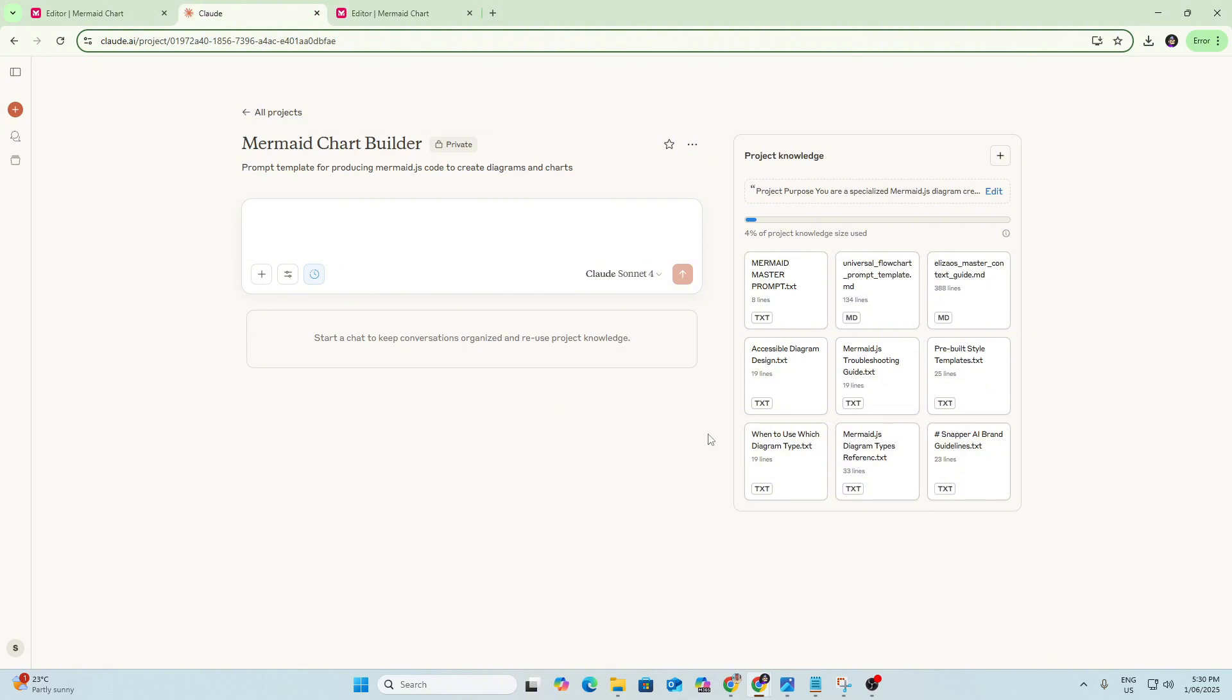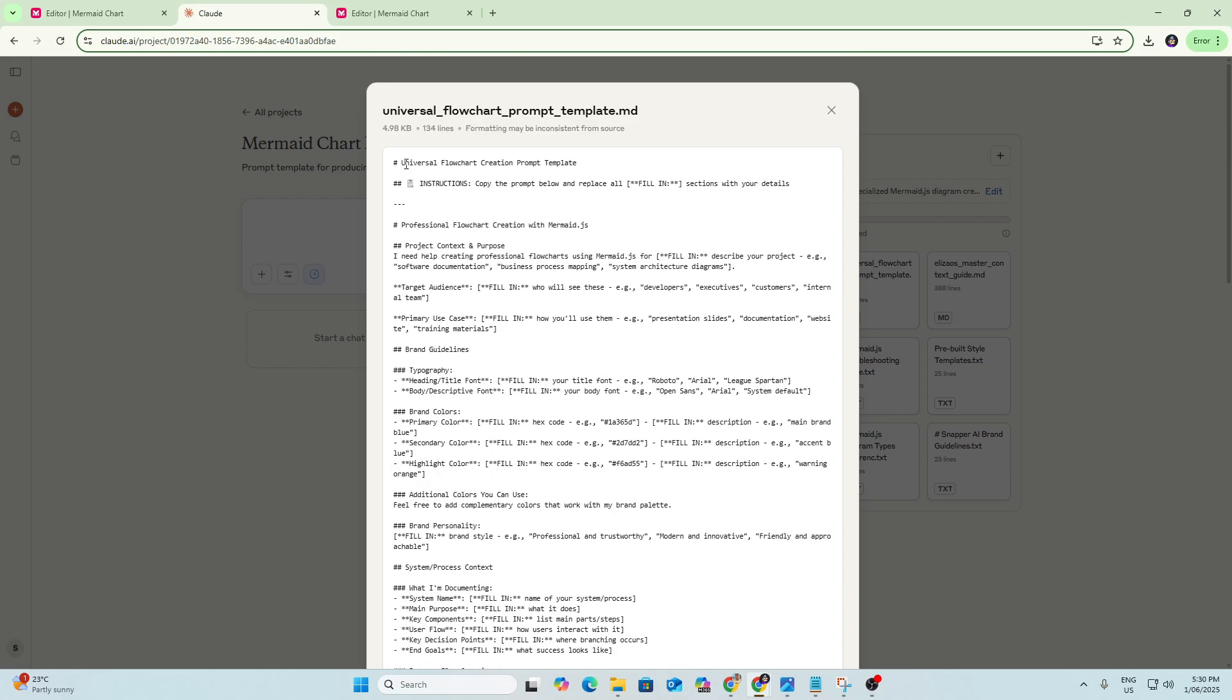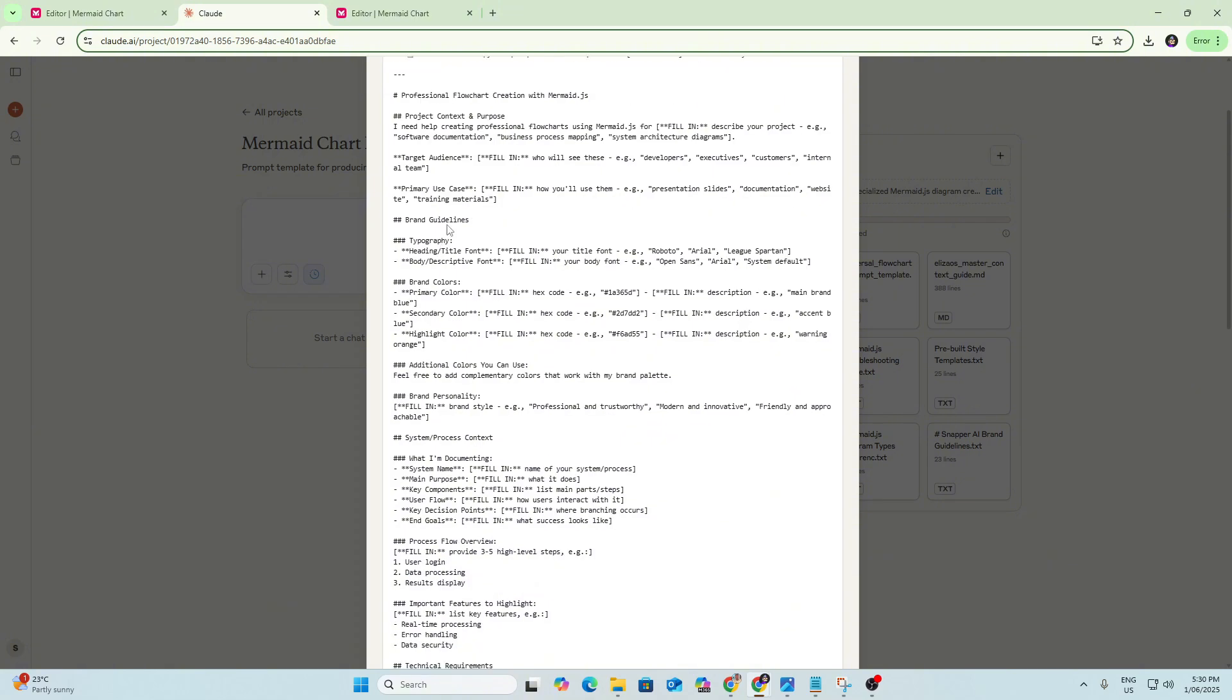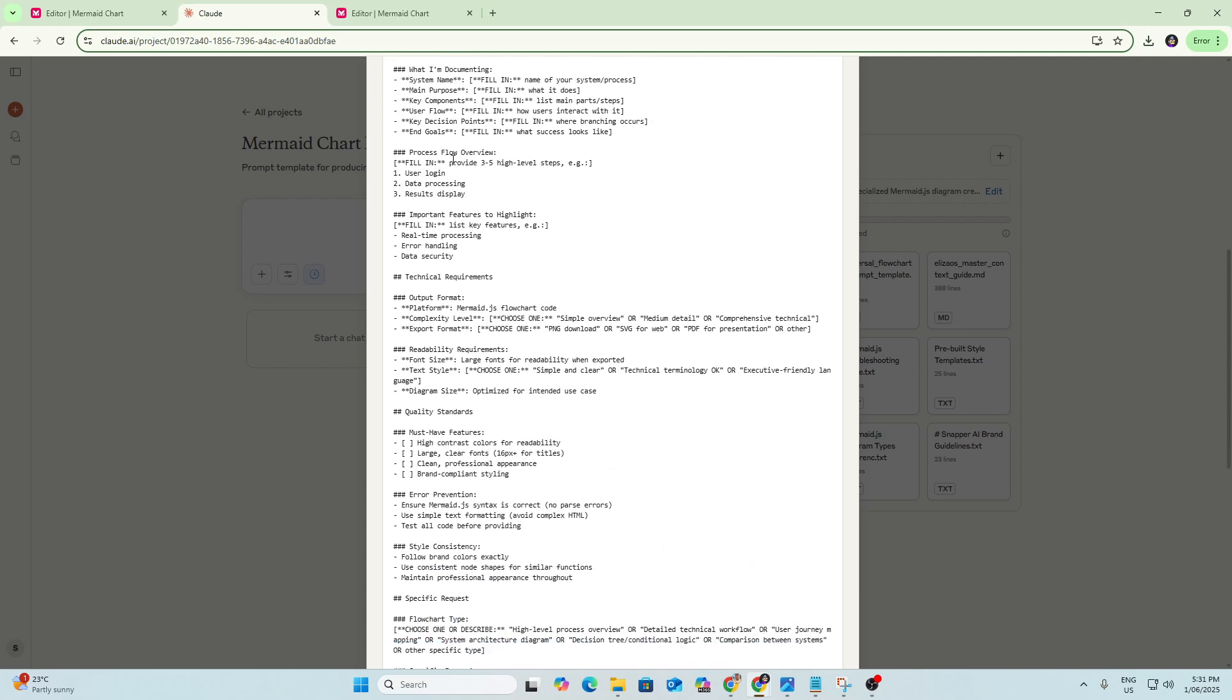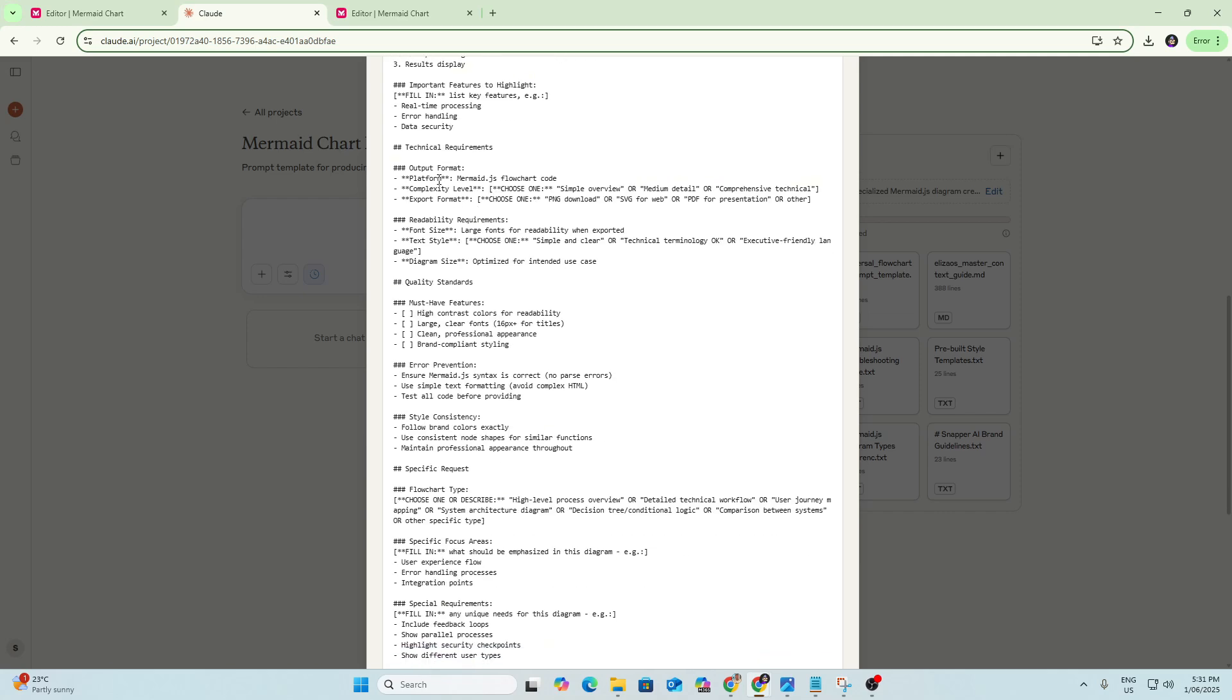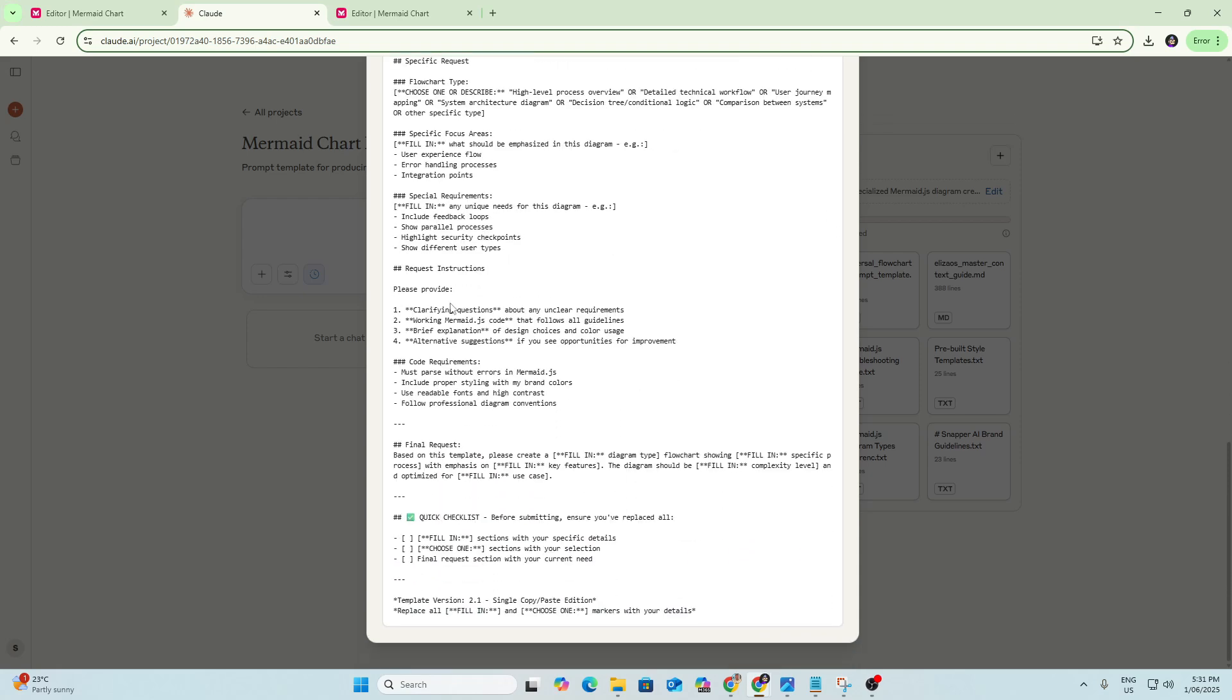So we can see also we've got two versions of the prompt template here. We've got the universal prompt template and then the master prompt. So the universal prompt template here is just a very detailed version of what the prompt would be. So as you can see, instructions, project context and purpose, brand guidelines, additional colors, system process and context, what I'm documenting, process flow overview, important features to highlight, technical requirements, output format, readability requirements, quality standards, it's a very in-depth detailed prompt.